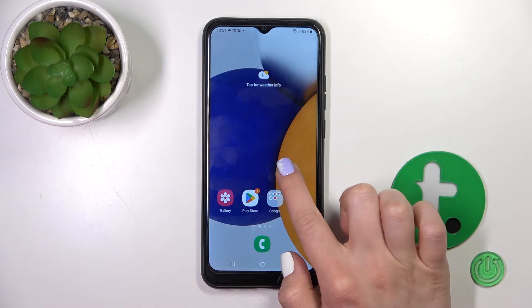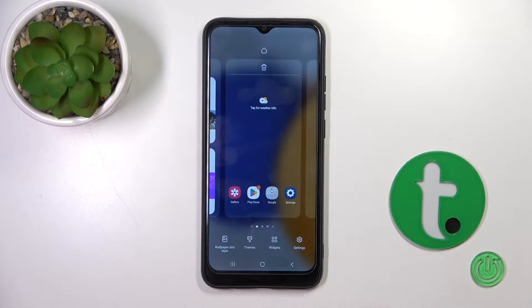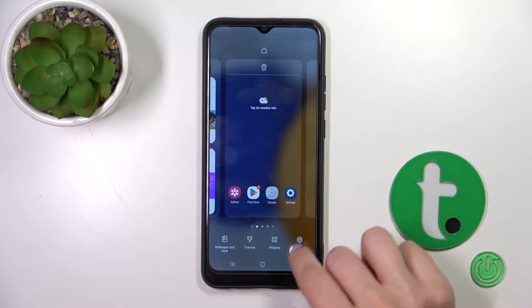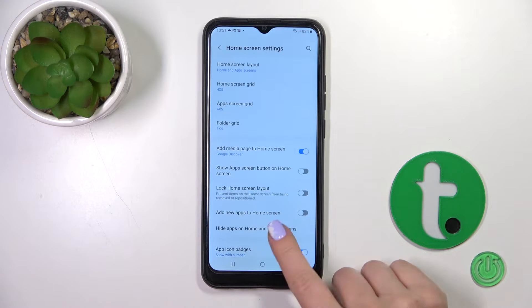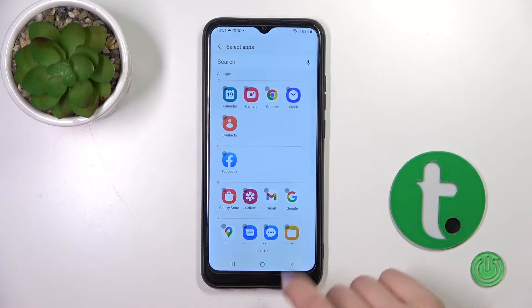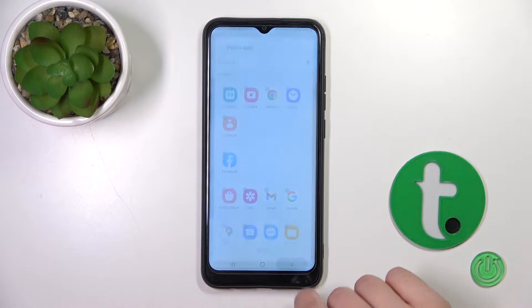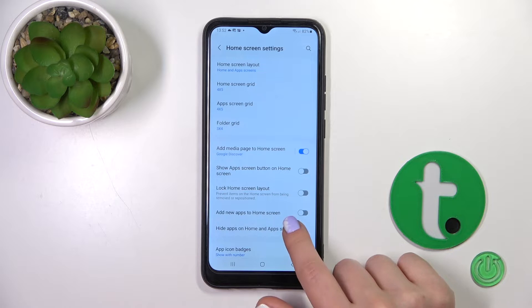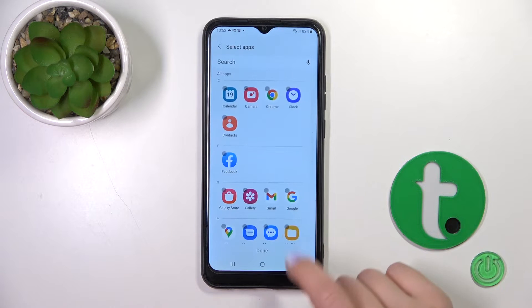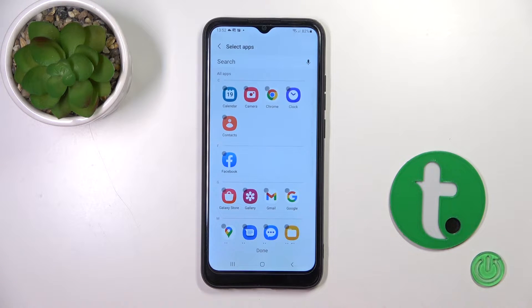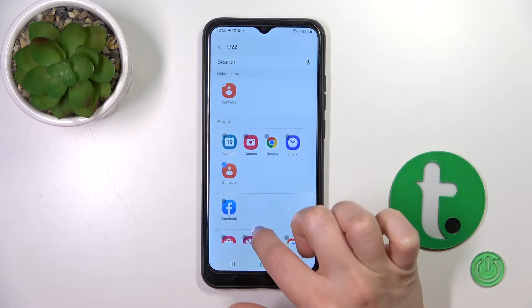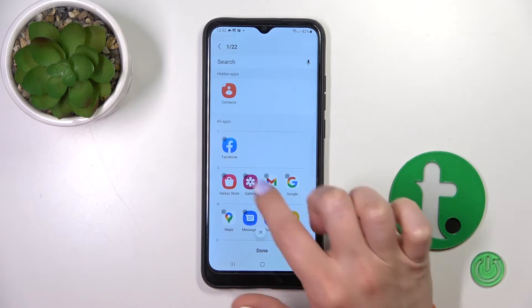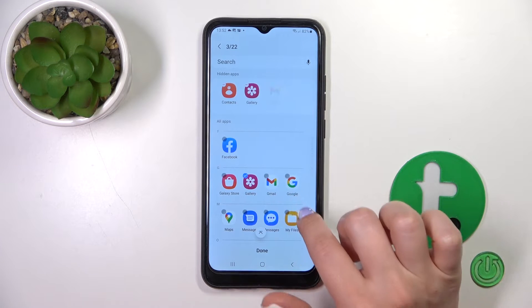First, hold for a while the empty space on your home screen, then tap on the bottom-left corner to go to Settings, and tap on Hide Apps. Here, select the applications which you want to hide.